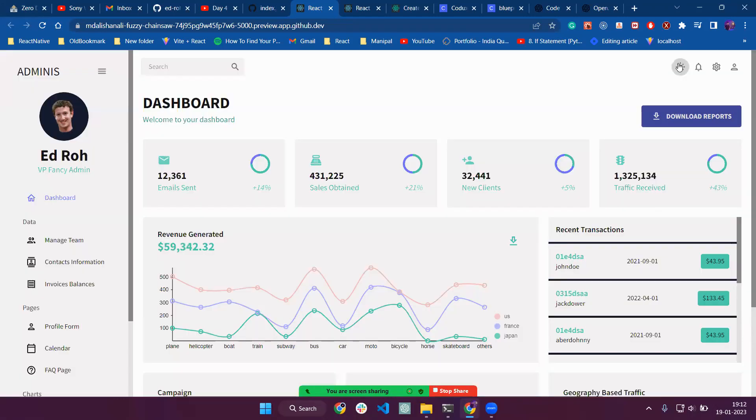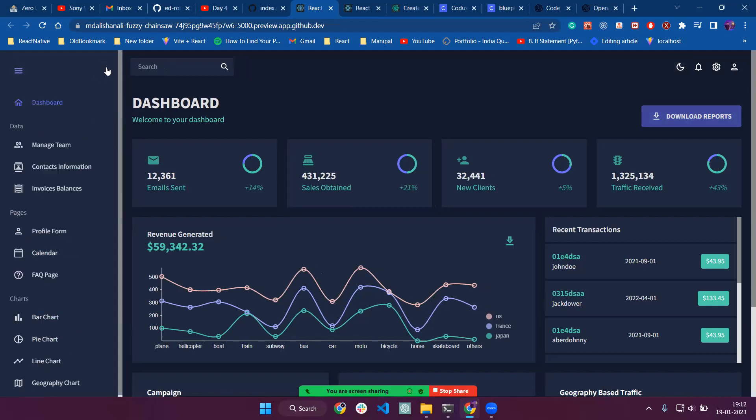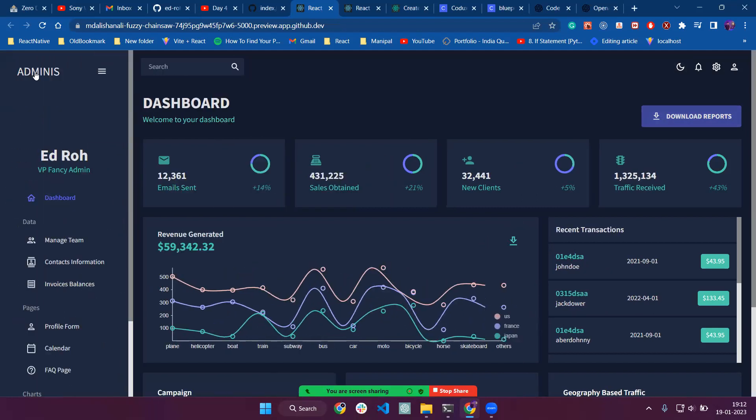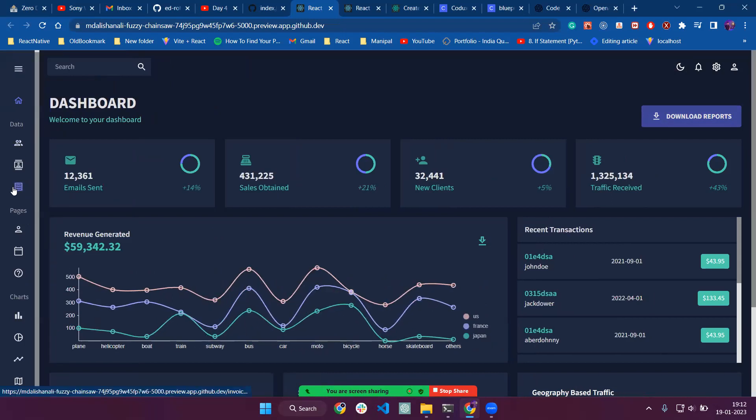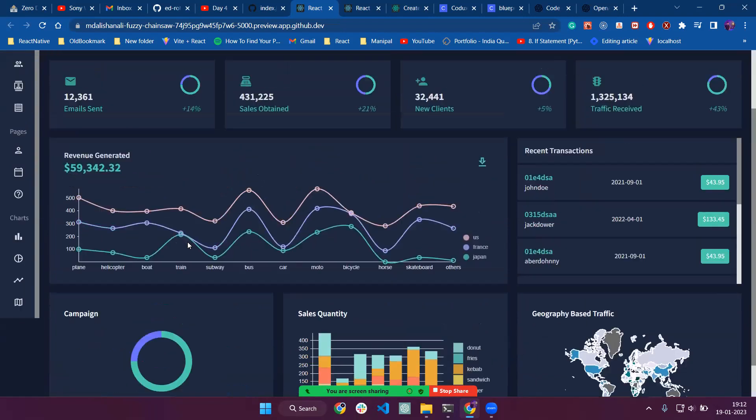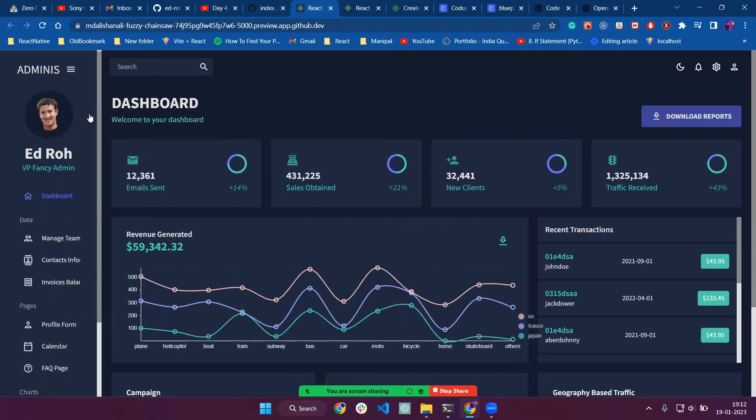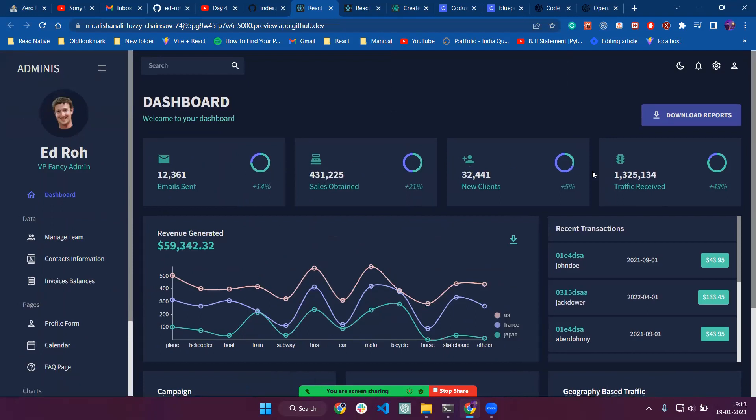We can see a cool dashboard with dark mode and light mode, responsive with a modern sidebar. If you click on this, we can see different types of categories: data, pages, and charts. We have different types of icons and we've added some cards.